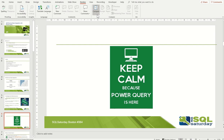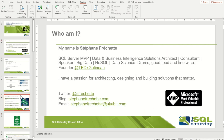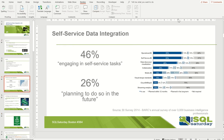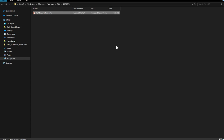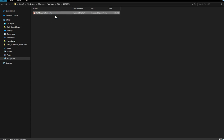Instead of asking them or going through slide by slide to see what was changed, I'll close the file here. You can see this is my PowerPoint presentation.